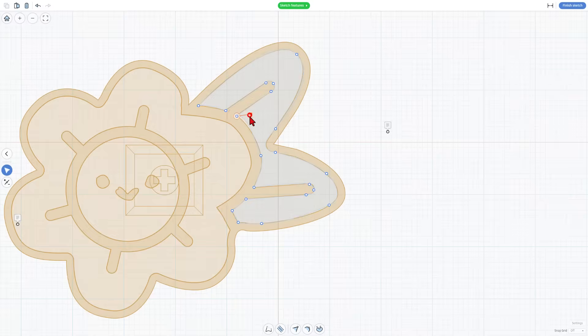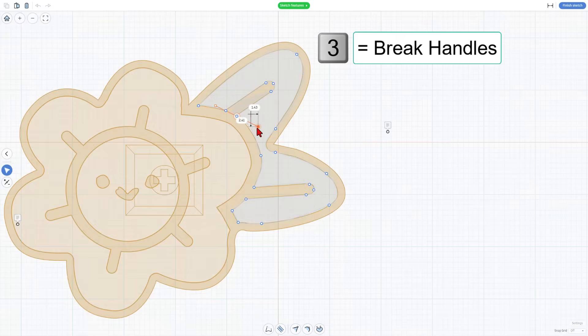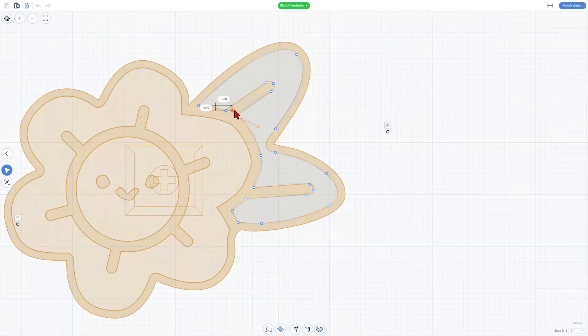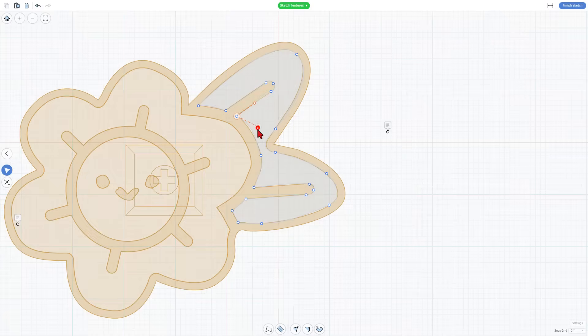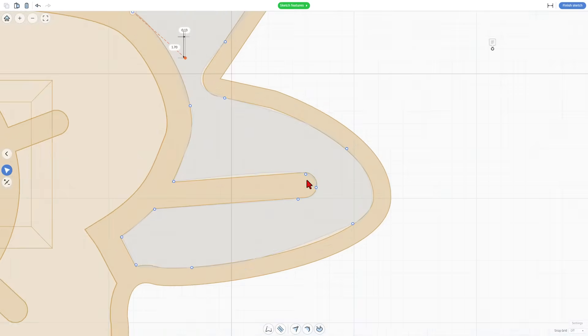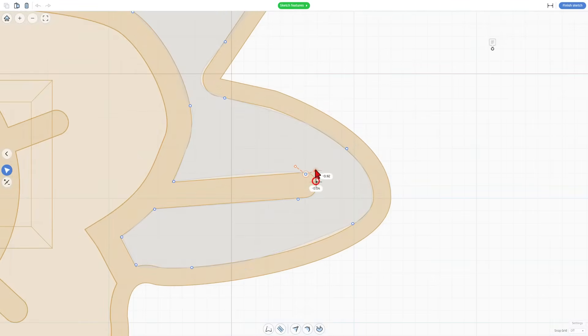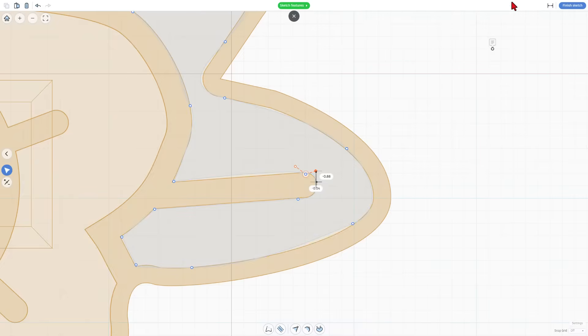This right here is a smooth curve. Notice it bends in both directions. If you hit number three it becomes a broken curve so that way they each move independently and you can line it up much faster. Simply work around switching them to broken handles when you need and of course twist and adjust until it looks the way you want. If these dimensions are ever in your way you can click right up here to shut them off in an instant.